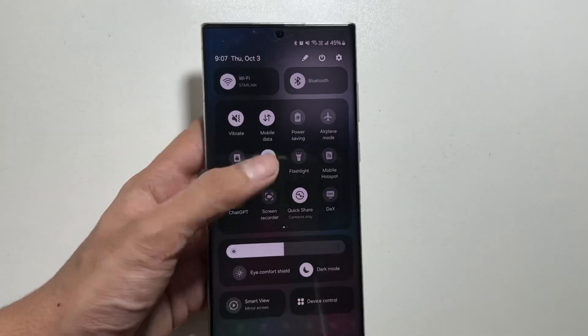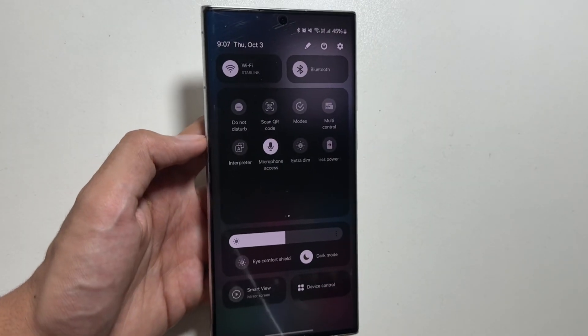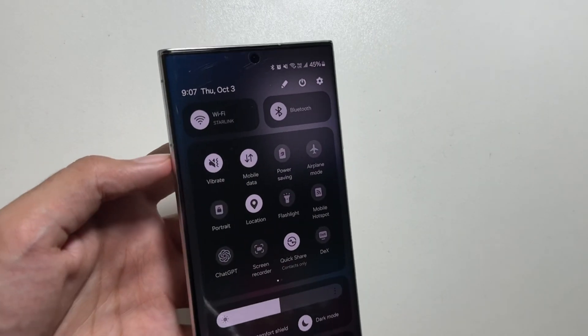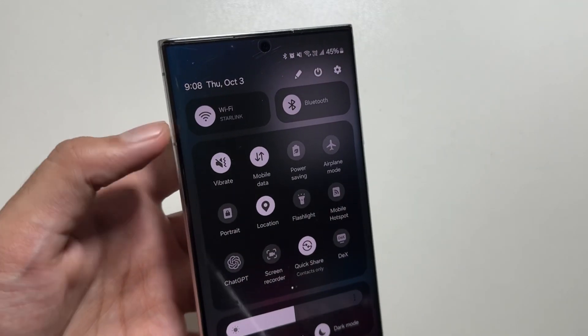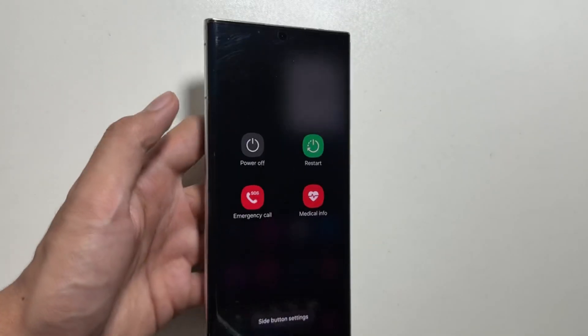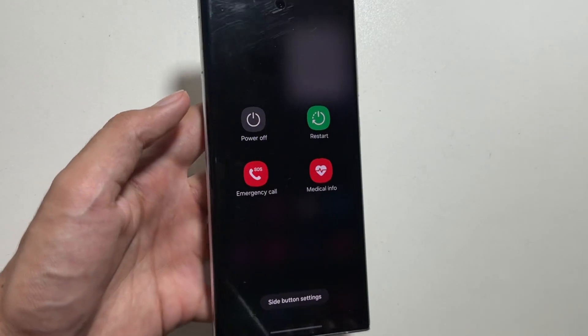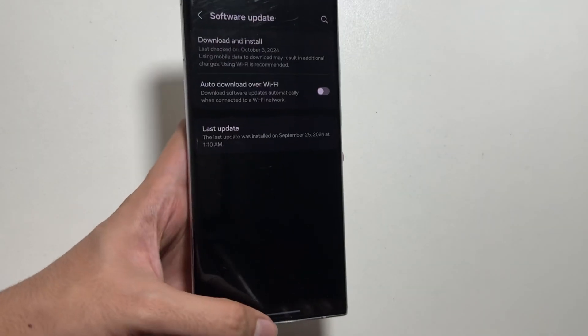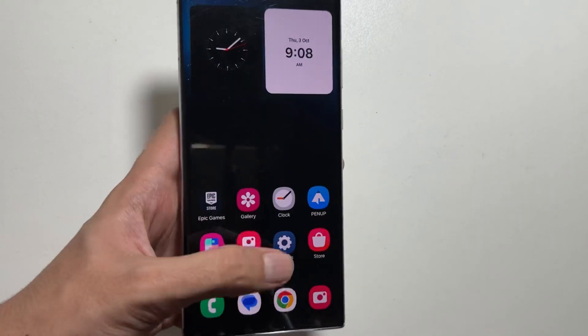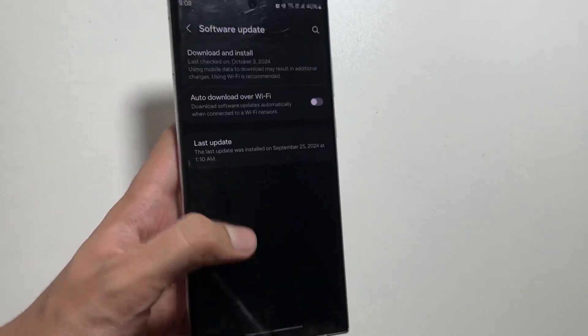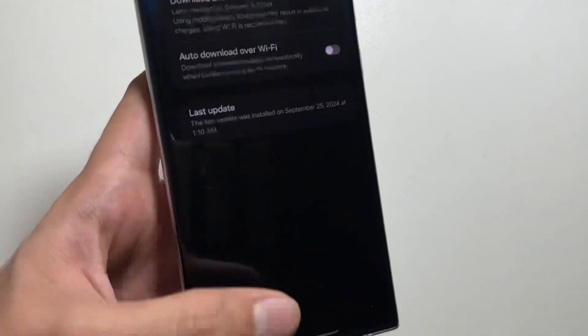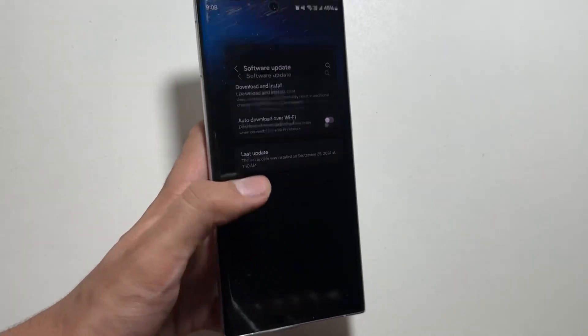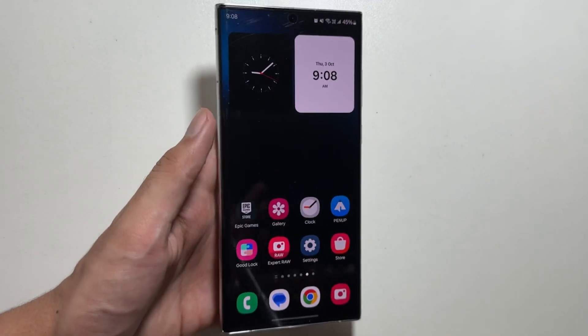One big thing that is coming with this update is a redesigned control panel. As we know that with the OneUI 6 update the control panel was redesigned, but now with the OneUI 7 update it is expected to be redesigned again. With this new update we will get to see some smoother animations while opening and closing of the apps.